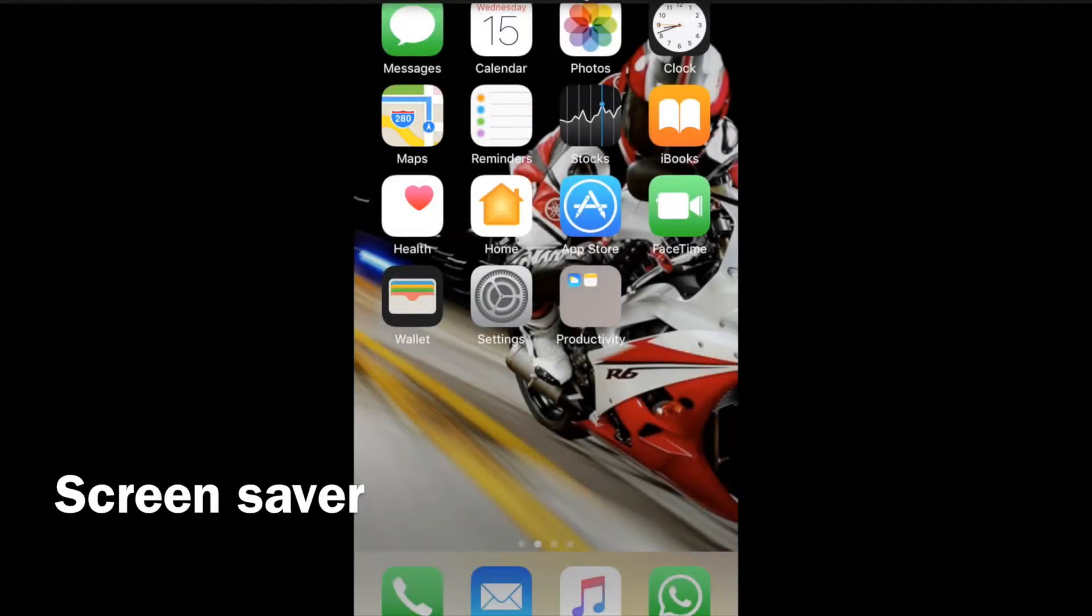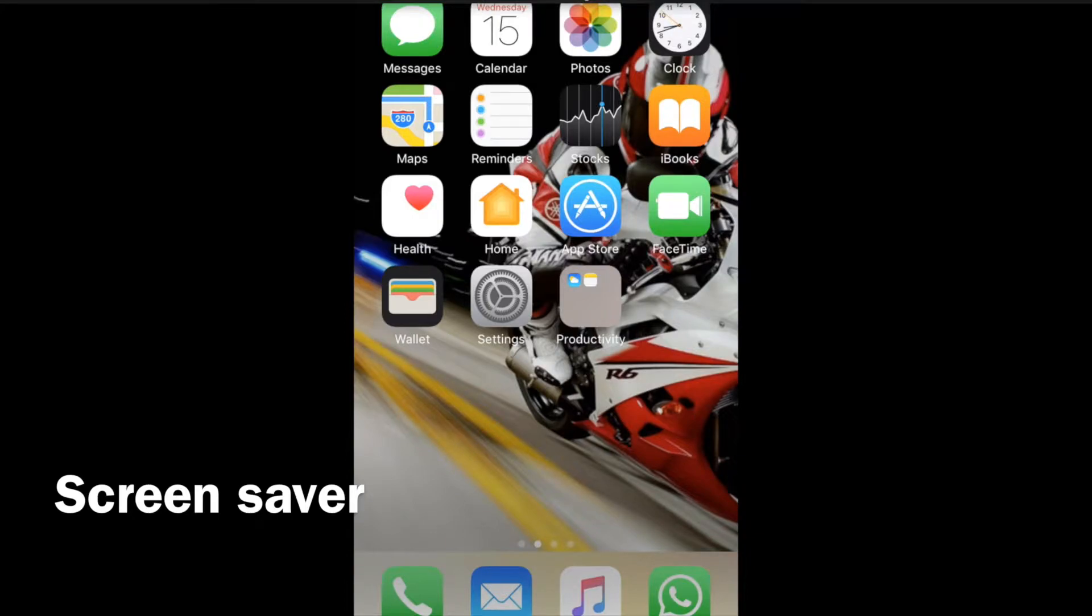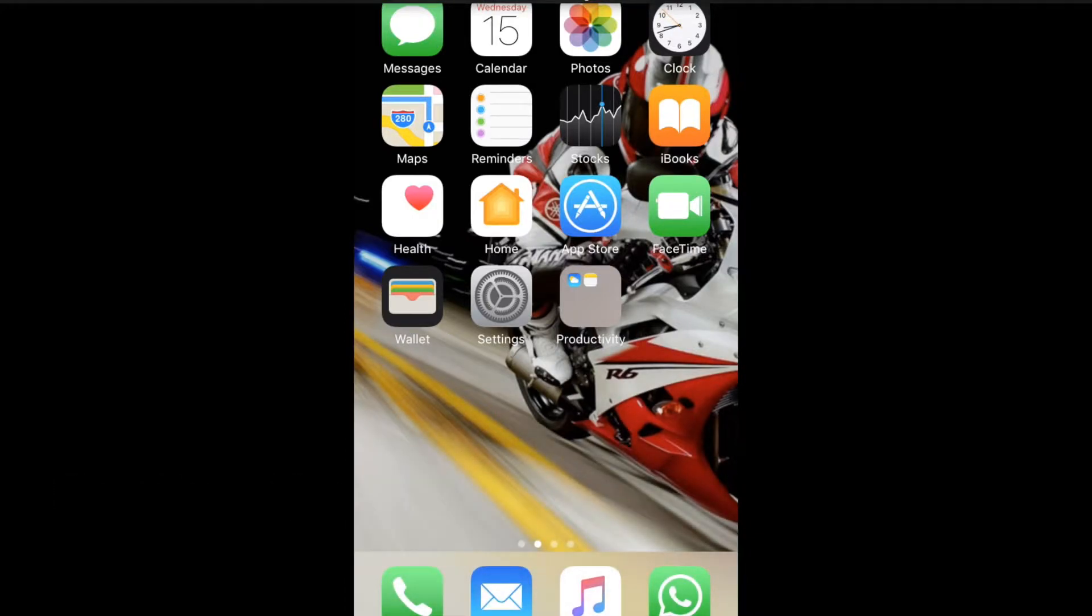Hi friends, today is our tutorial in Hindi. Today we will tell you how you can customize your screen saver on your iPhone. There are 2-3 steps involved. So let's begin.